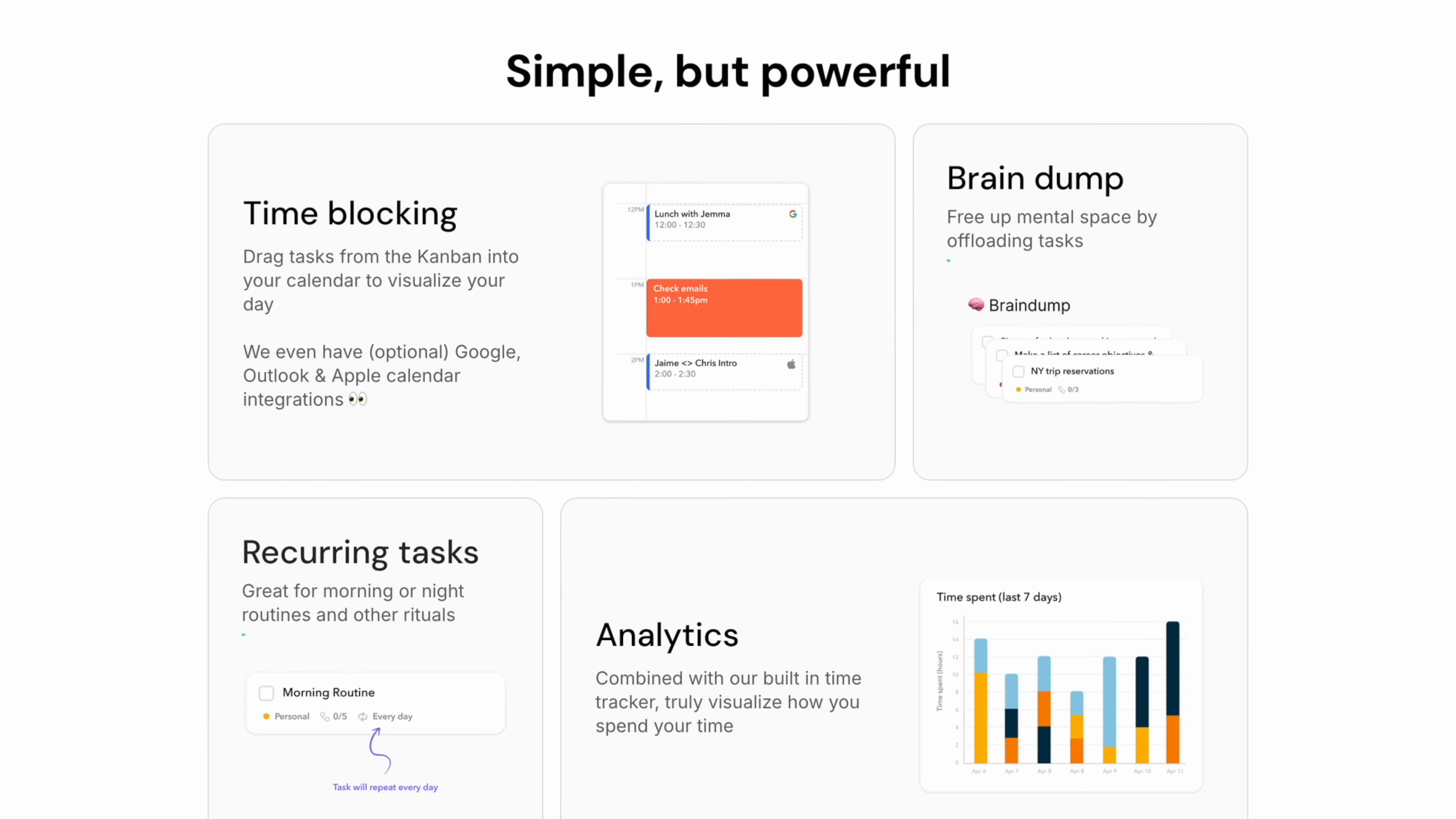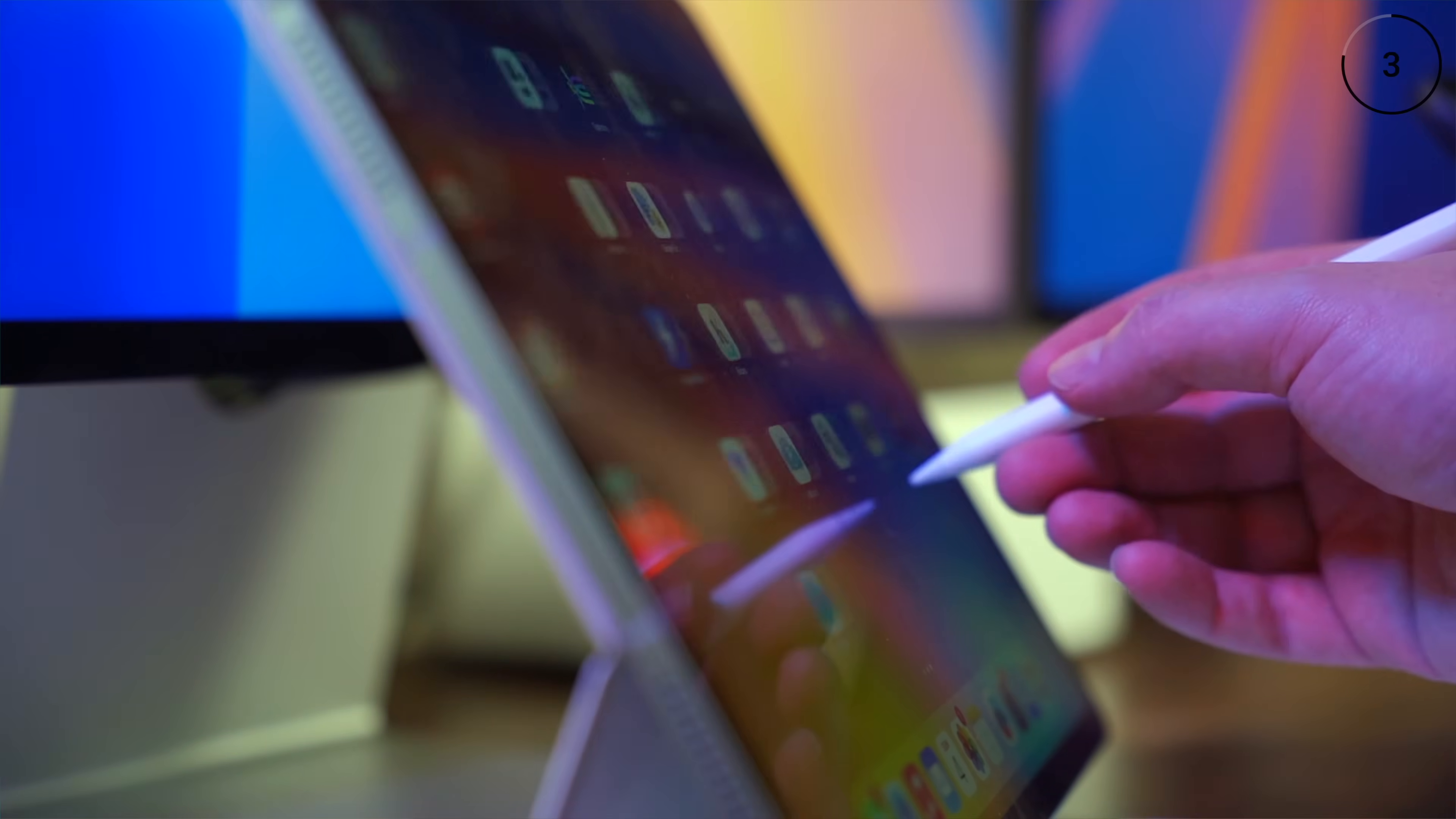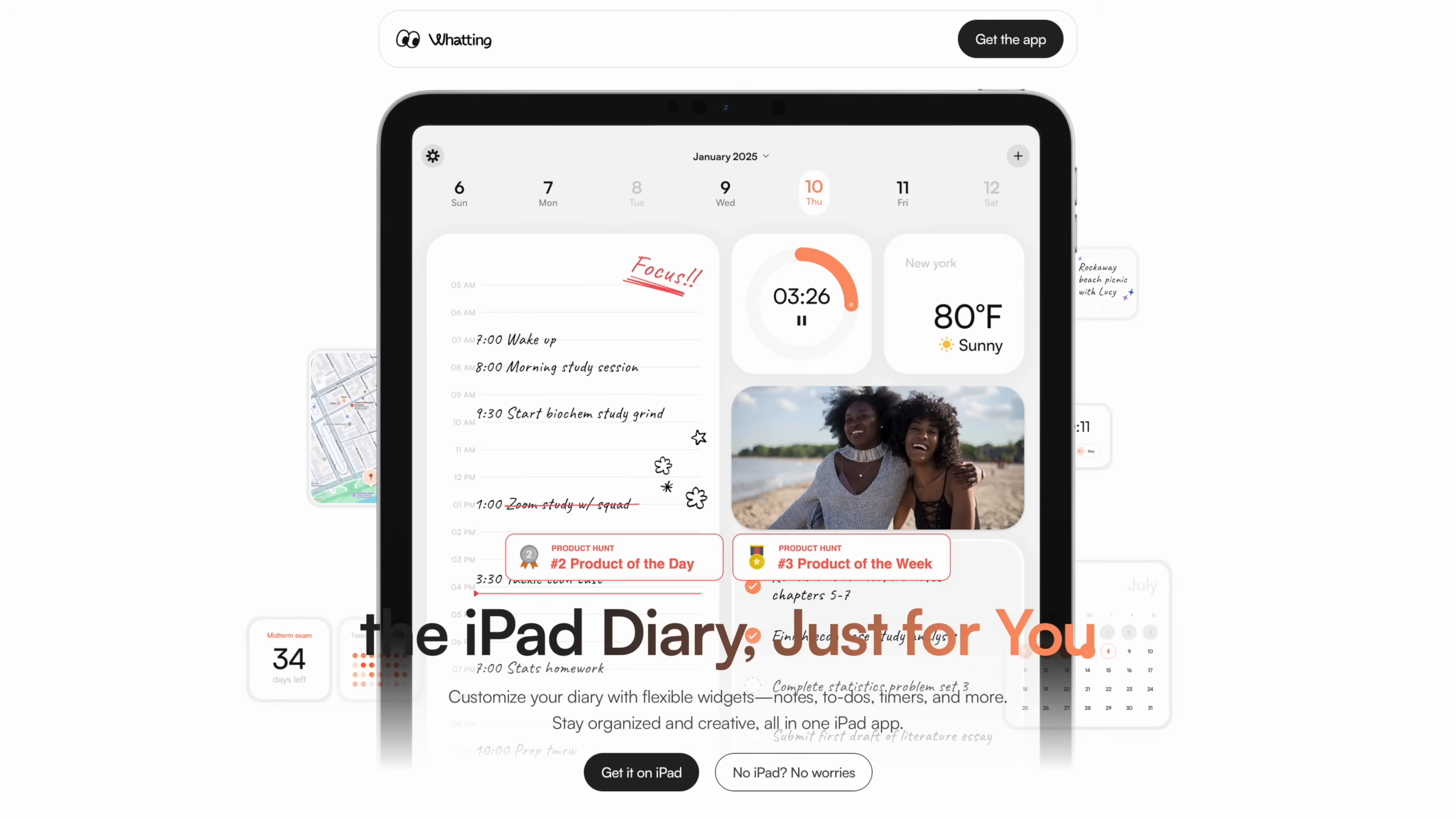And the way I would describe this is that Ellie gives you structure when you need it, but breathing room when you don't. And if you like that style of app, I think you're really going to like app number 23, which is called Wedding. This is a journal, a planner, and a creative canvas all in one.